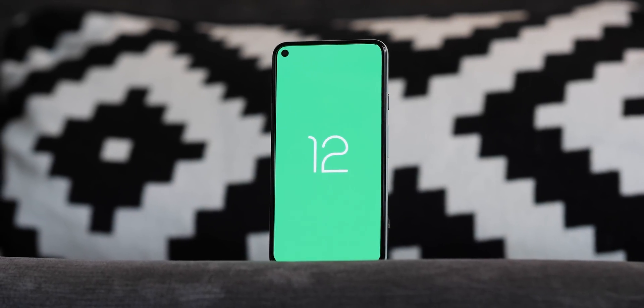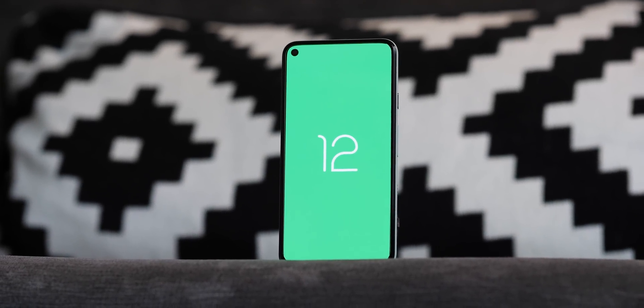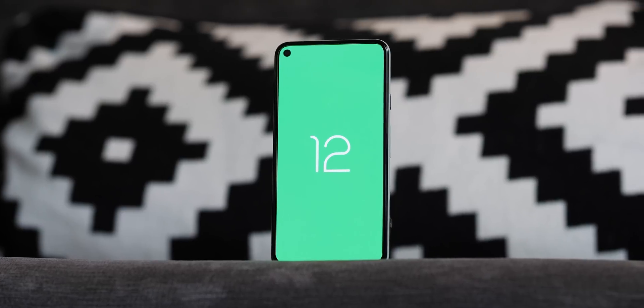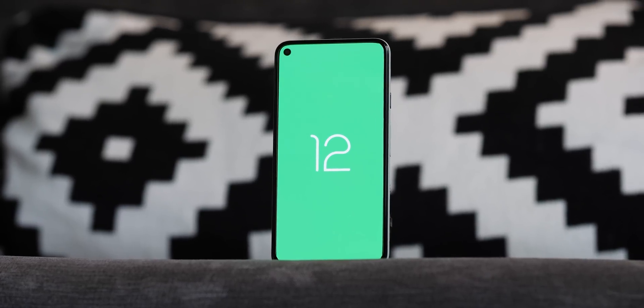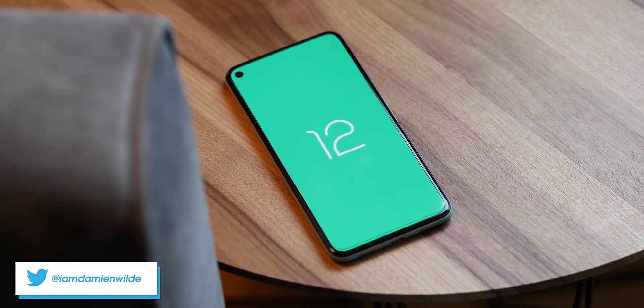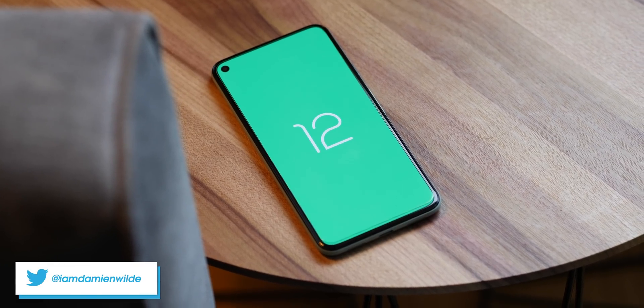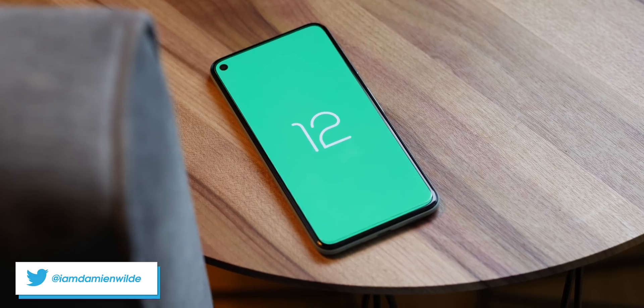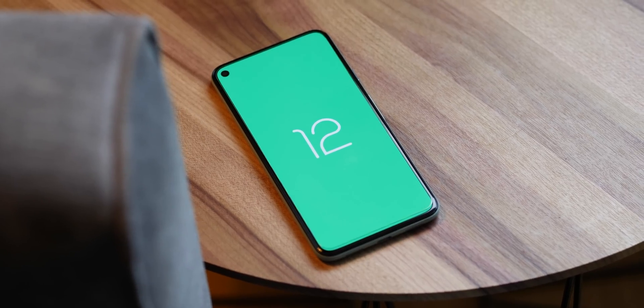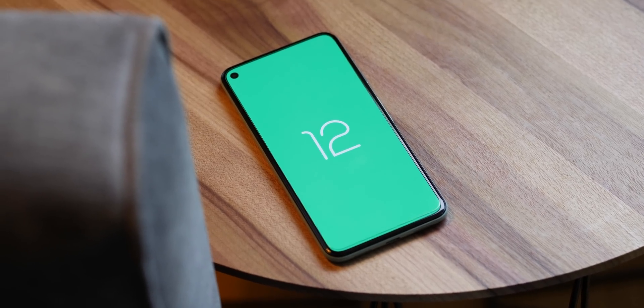After the whirlwind launch of the Android 12 Developer Preview 1, we've been diving in further into the first build of the upcoming OS to find some hidden gems and brand new features that you might just have missed.